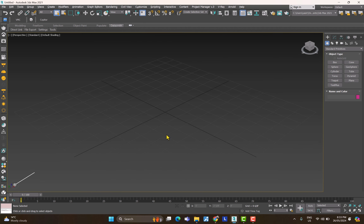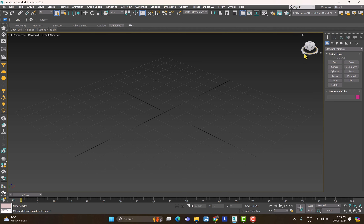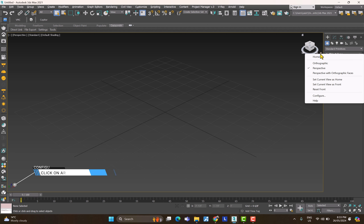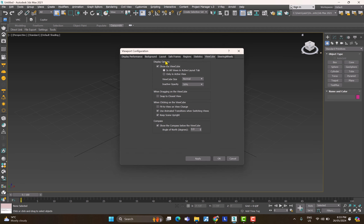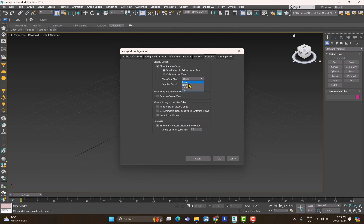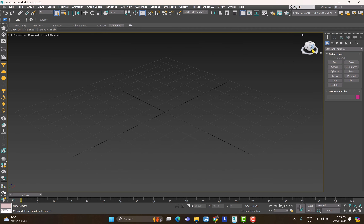To maximize any view, select any viewport and press Alt+W. In every viewport you'll have the ViewCube. If it's too small to read, go to the settings and change the ViewCube size to Large. You can also change the opacity so it doesn't look ugly. If you click on any face of the ViewCube you can jump to that view — front, right, top, and so on.